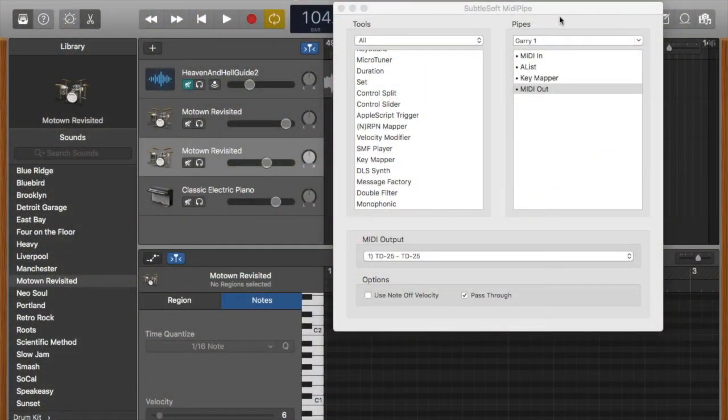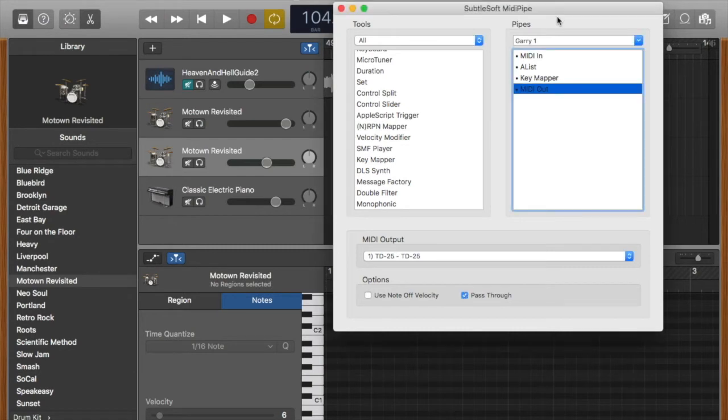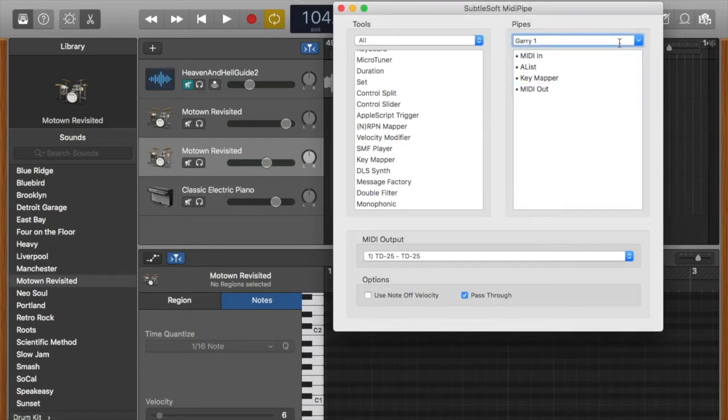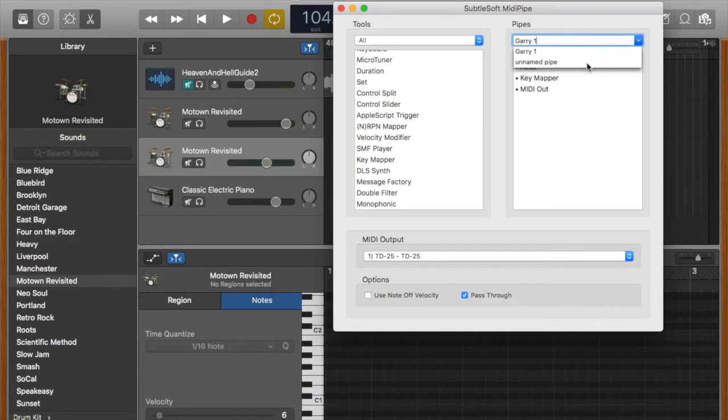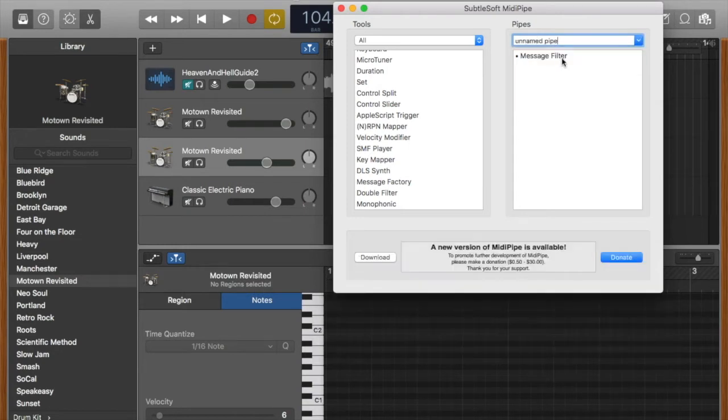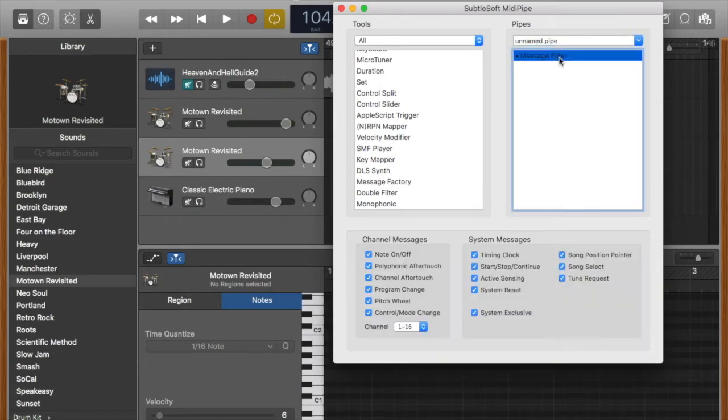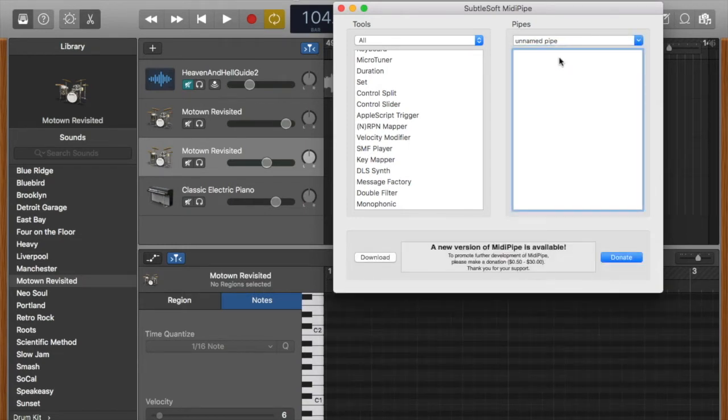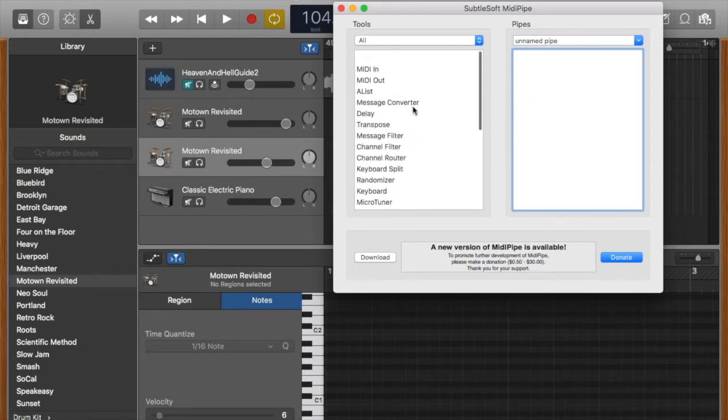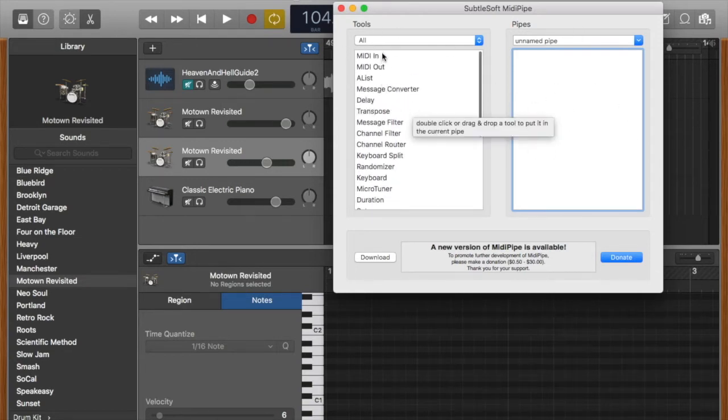If you download MidiPipe, when you open it, it should look like this. Initially it'll probably just have an unnamed pipe. You'll have a blank window here.